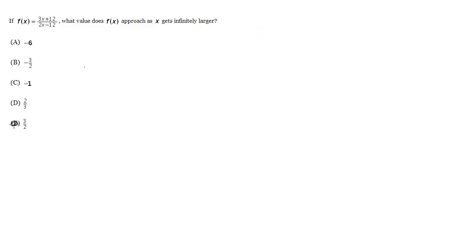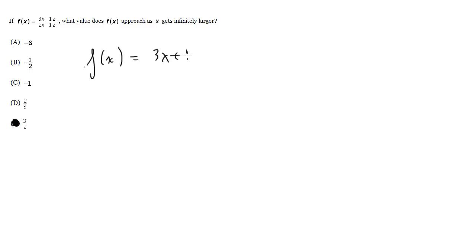It's kind of like, take the limit as x goes to infinity if you're familiar with limits. But there's a more direct way, which when we have these rational functions, so f of x equals 3x plus 12 over 2x minus 12.